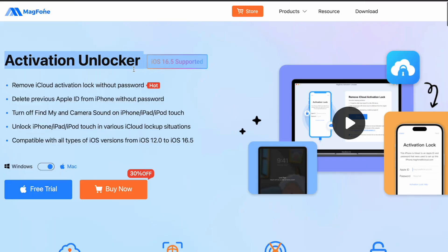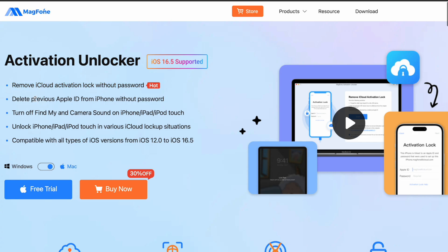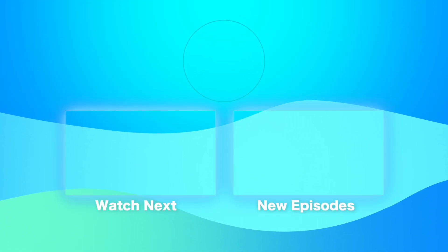If you want to install MagPhone Activation Unlocker, you can check the download link in the description. If you need help, please leave your comment below. I will guide you to fix the issue. Thanks for watching, and see you next time.